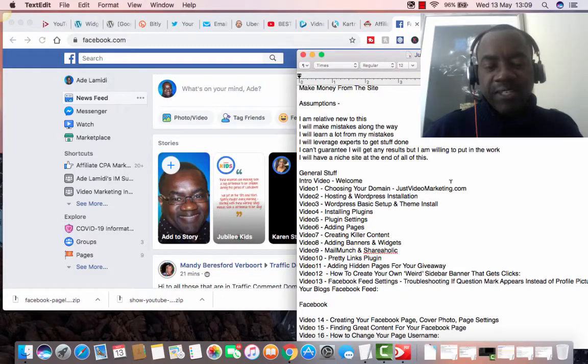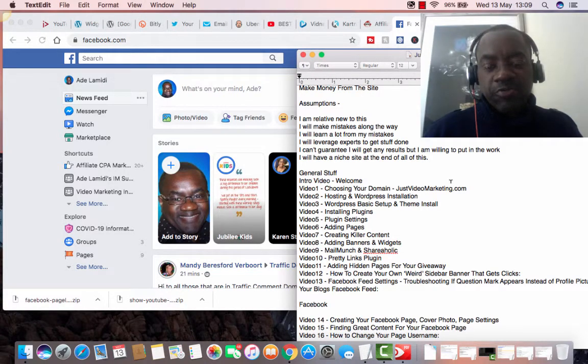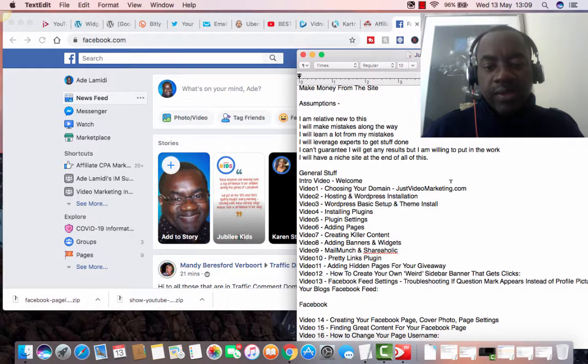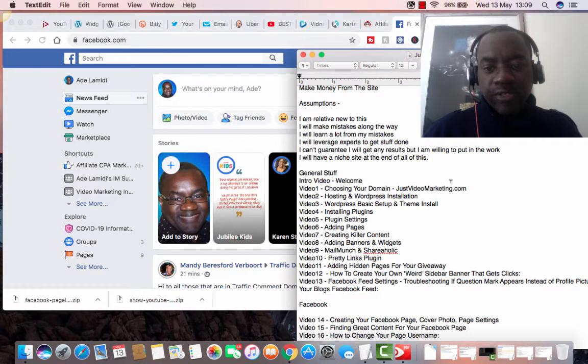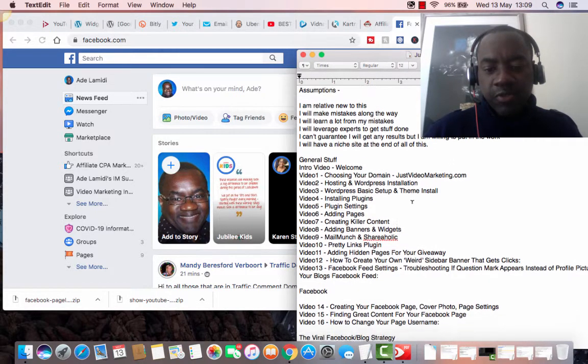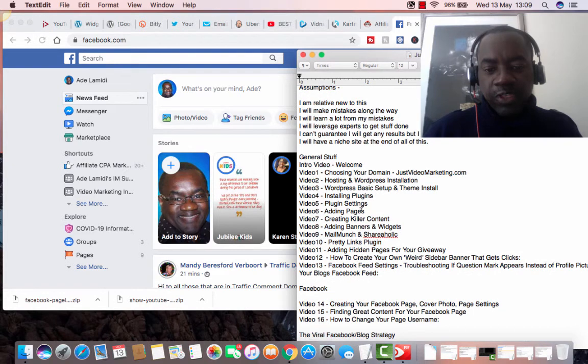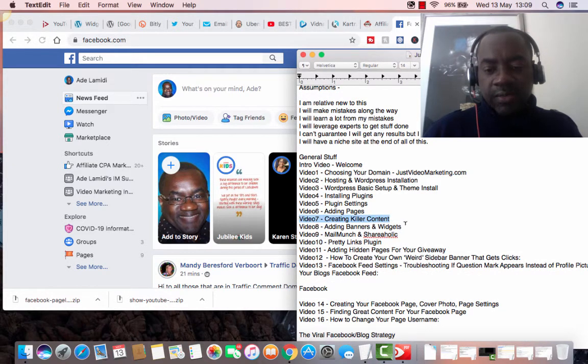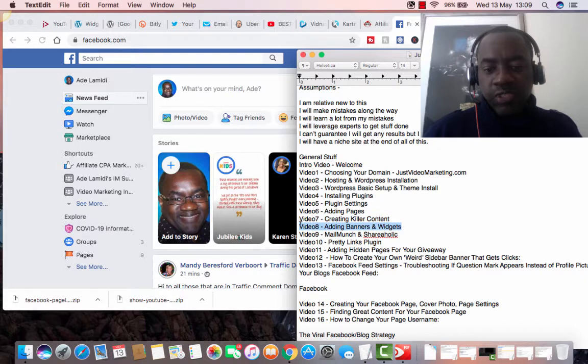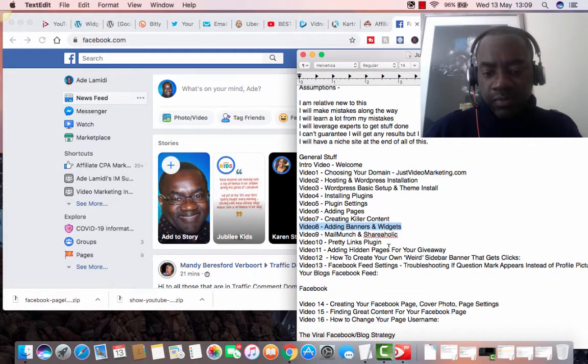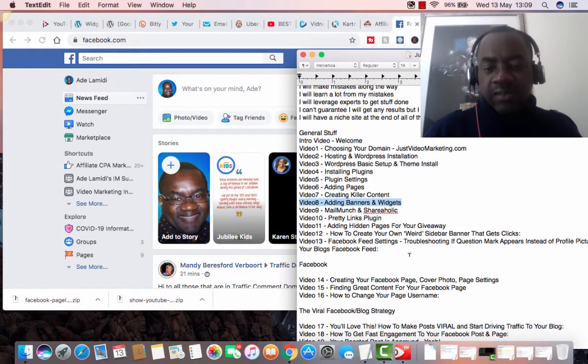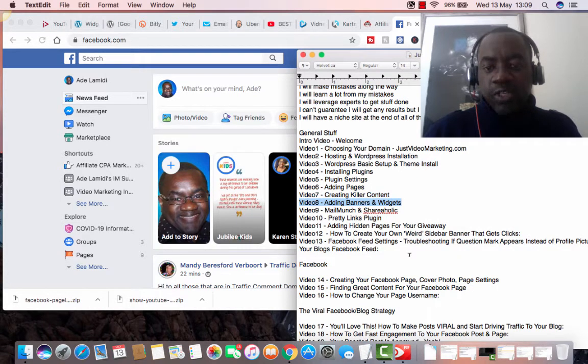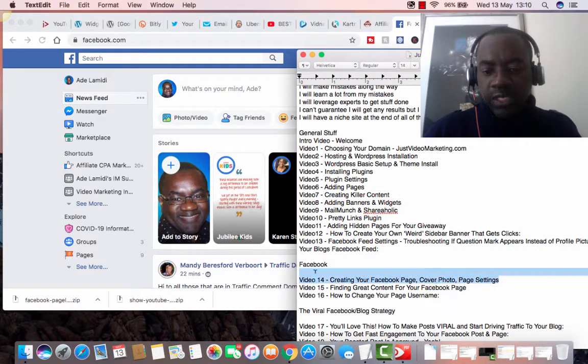Hi, good day. Adela Media Digital Market at just video marketing.com. Welcome to today's video and just a good update on progress so far. I'm up to videos 7 and I'm just about to do video 8, video 9, video 10 and video 11 and 12 and 13.